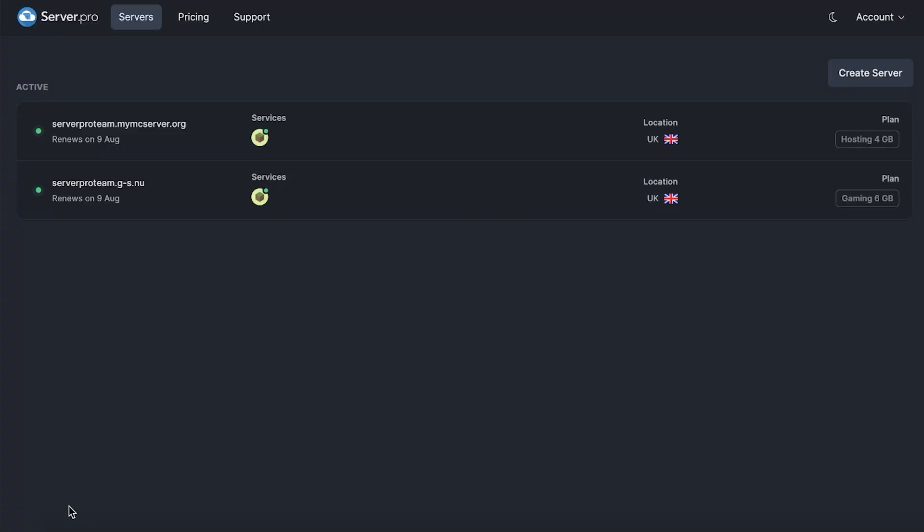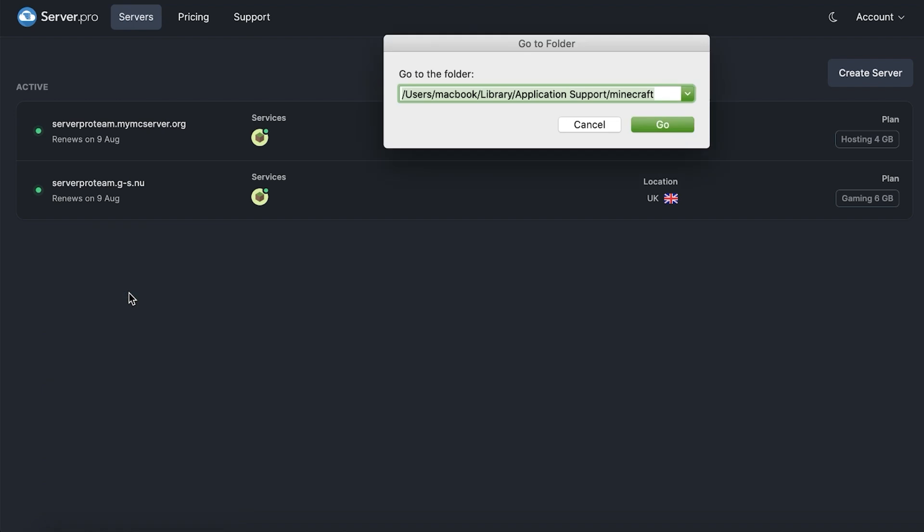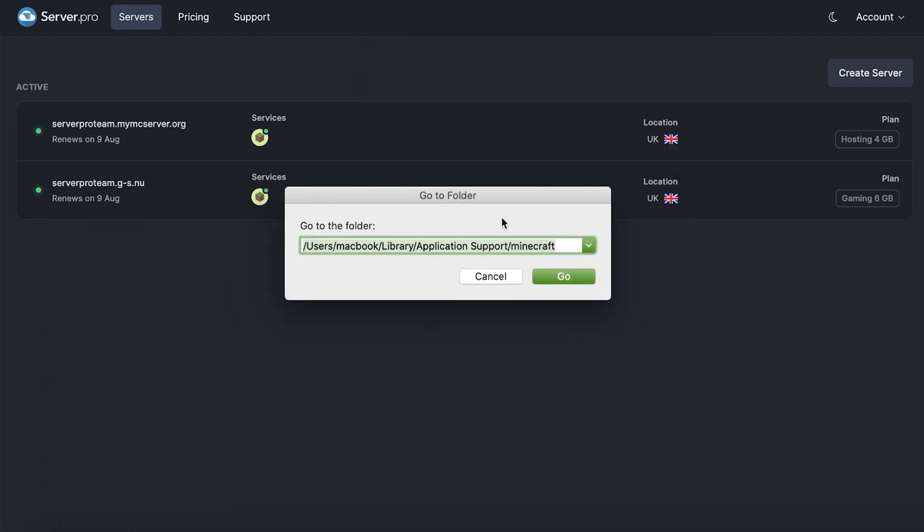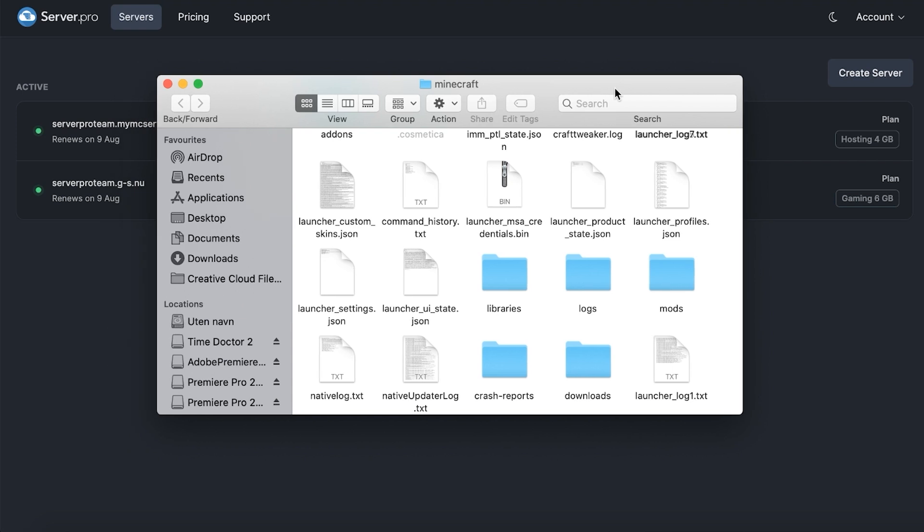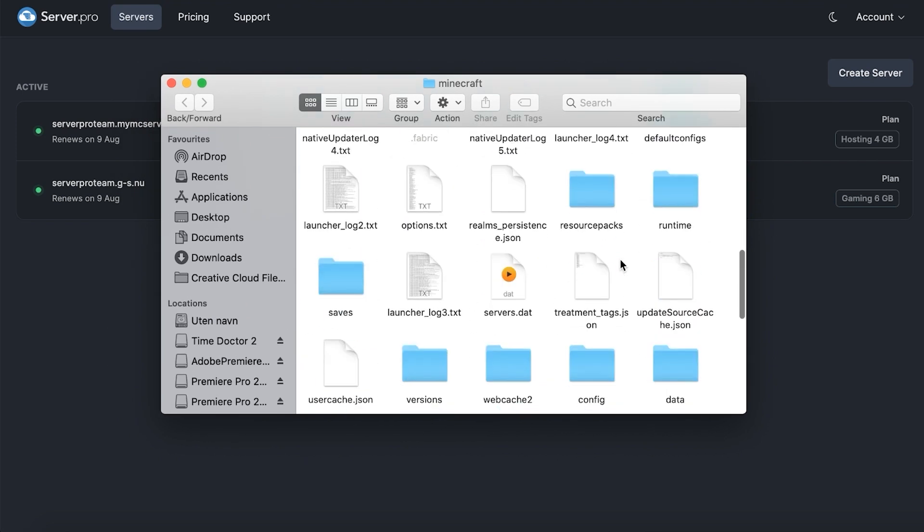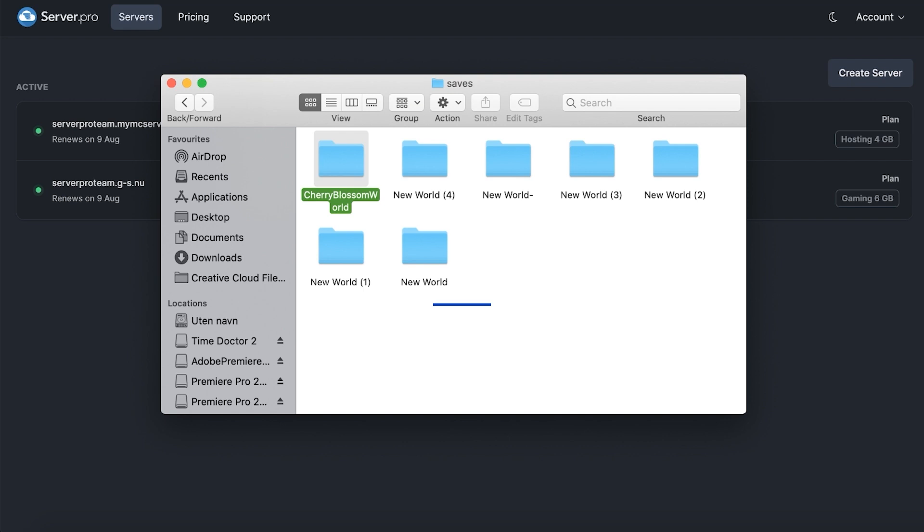If you're on Mac and want to locate your server as well, all you have to do is right click the Finder application on your dock and press go to folder. Under the empty text box, paste the following folder destination. Press go and it should open up the inside of the Minecraft folder. Locate the saves folder here and then drag the save folder you want to use onto your desktop for later use.